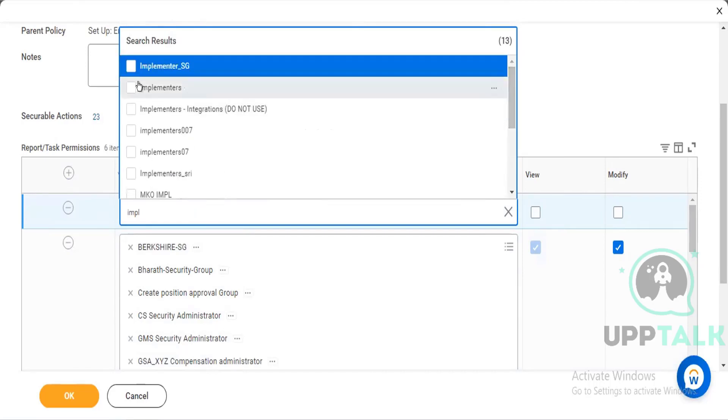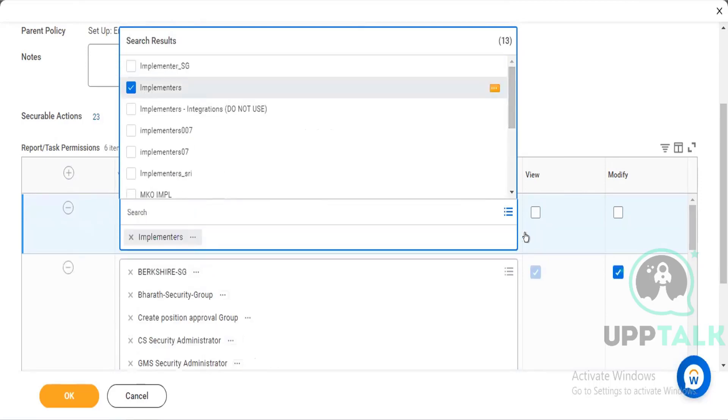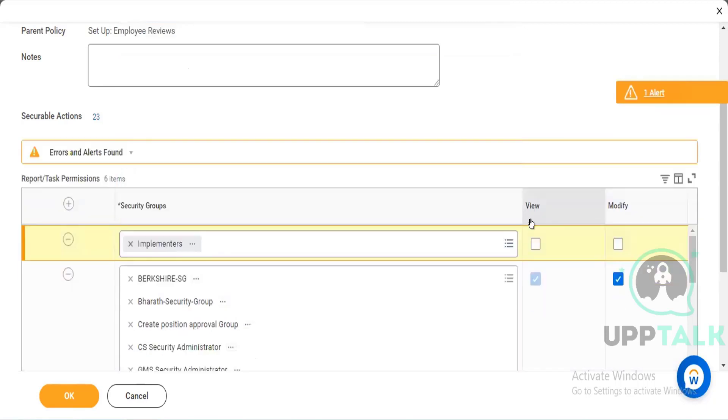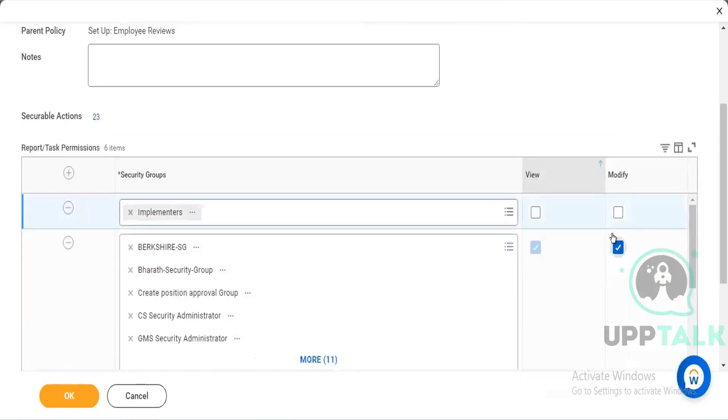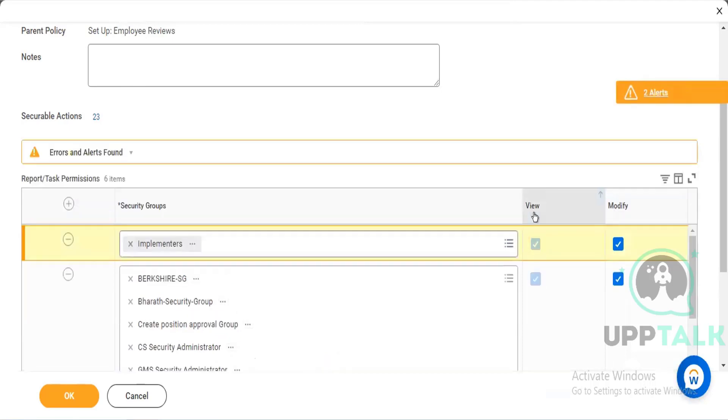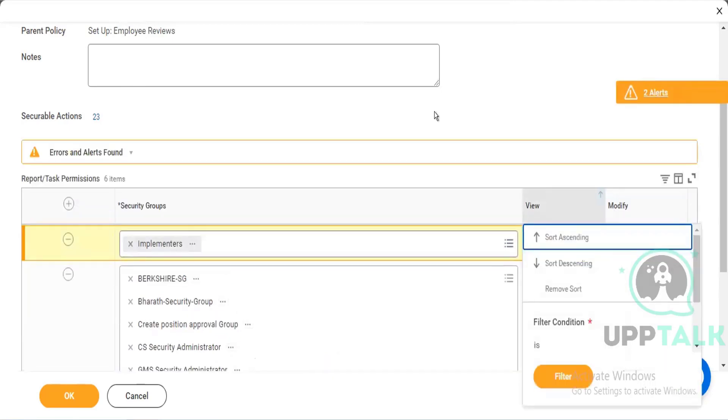So we can add the implementers. If you want to give only view access, we'll click on view. If we want to give modify access, we'll just click on both. And after that we have to activate the policy. And one more thing that you can check, like what are all the things that is secured using this domain security policy.